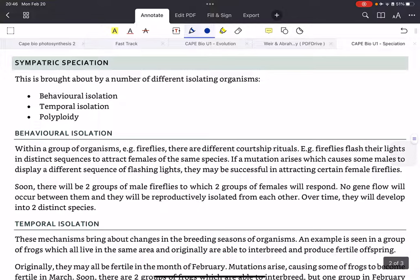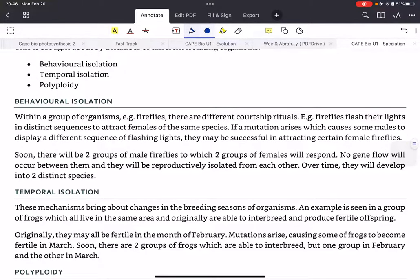Sympatric speciation can be brought about by several isolating mechanisms, such as behavioral isolation, temporal isolation, and polyploidy. For behavioral isolation, an example is fireflies. Different fireflies have different courtship rituals — some flash their lights in certain sequences to attract females of the same species. If a mutation arises causing a different flashing sequence, it could attract different female fireflies. Soon there will be two different groups of fireflies with different flashing patterns, and eventually over hundreds of years they can become two different species.